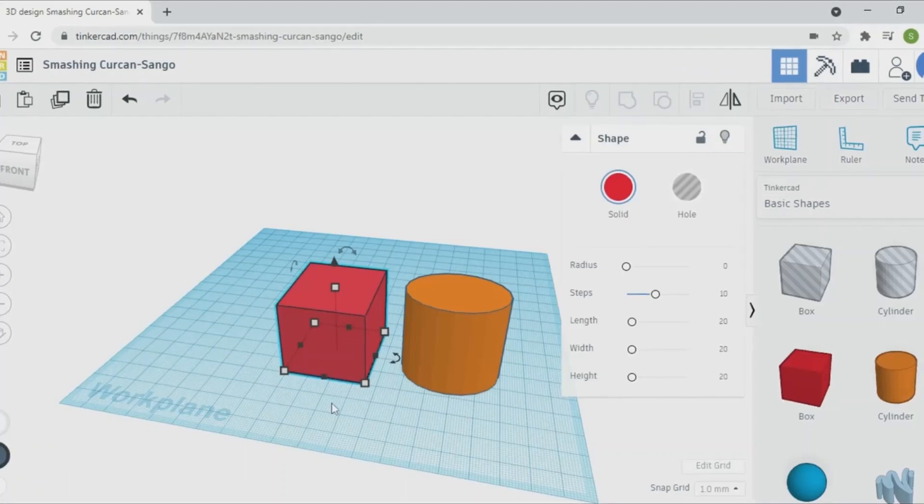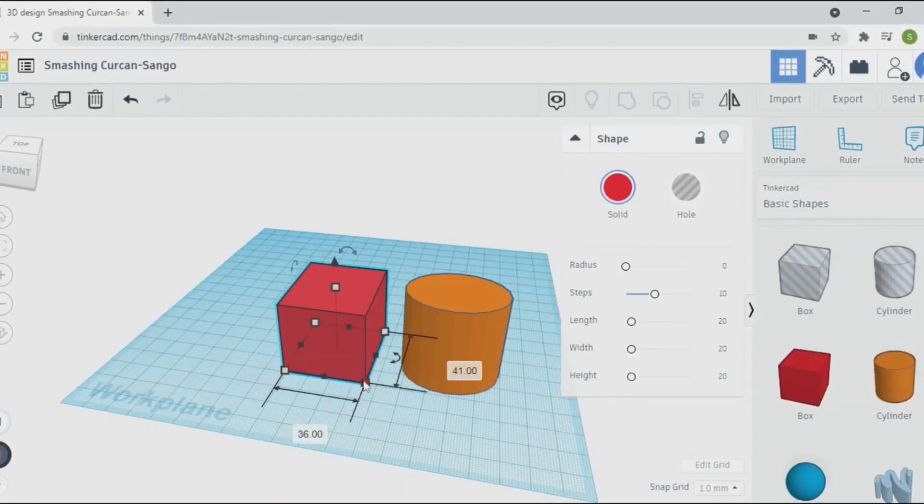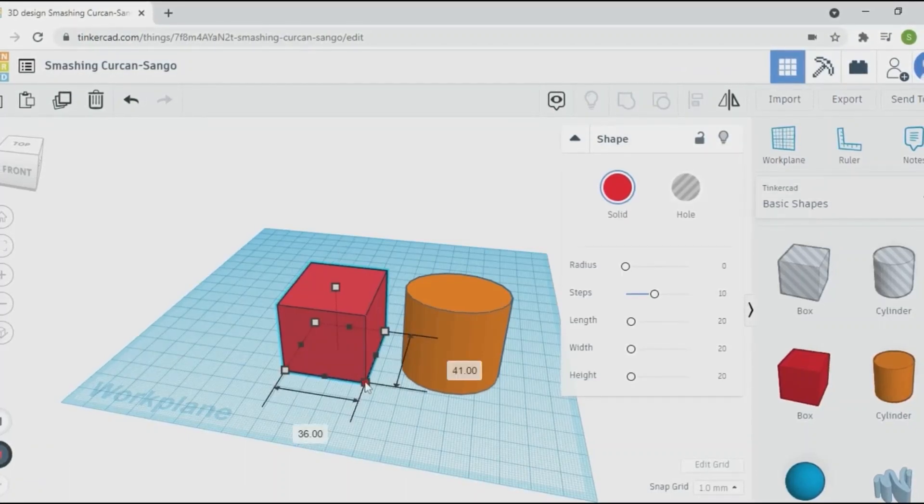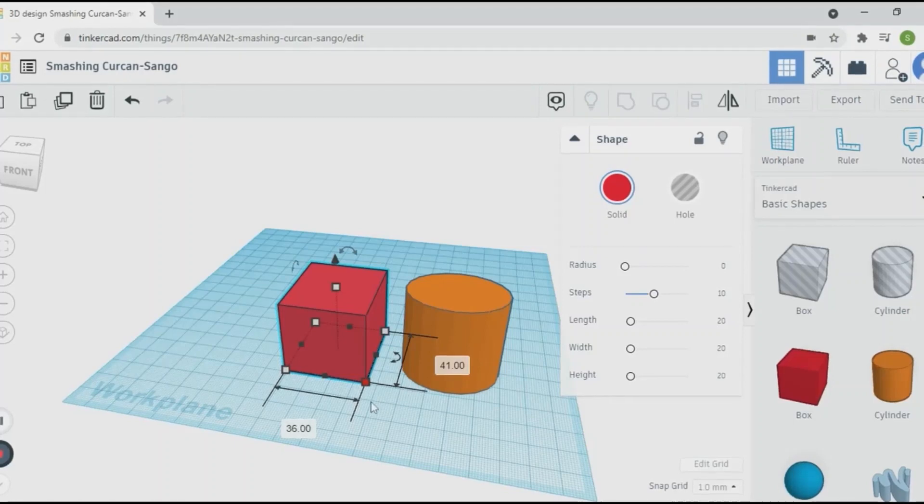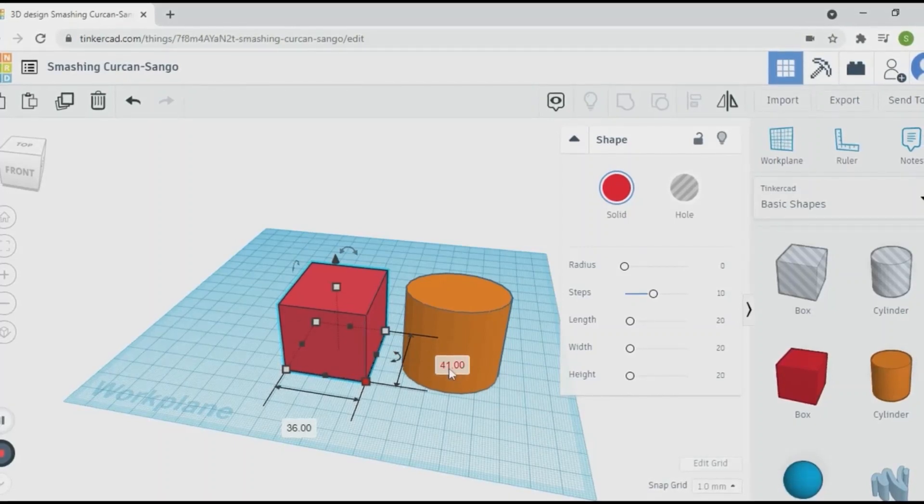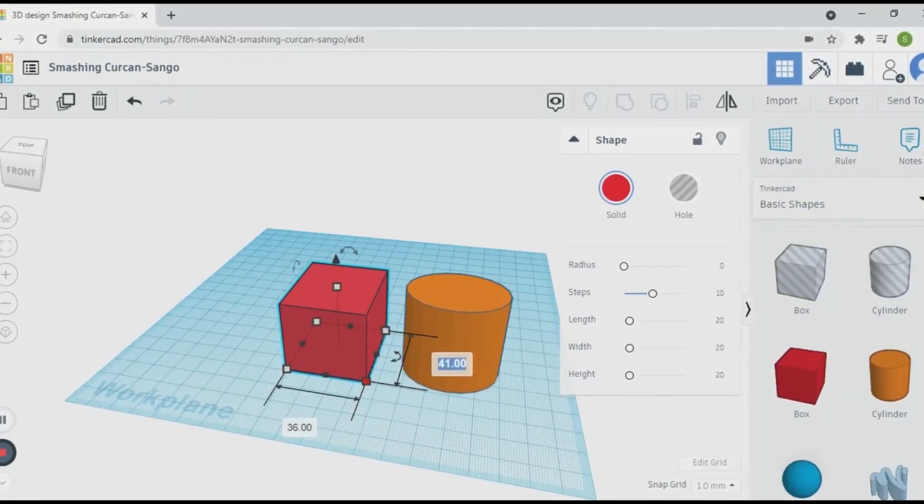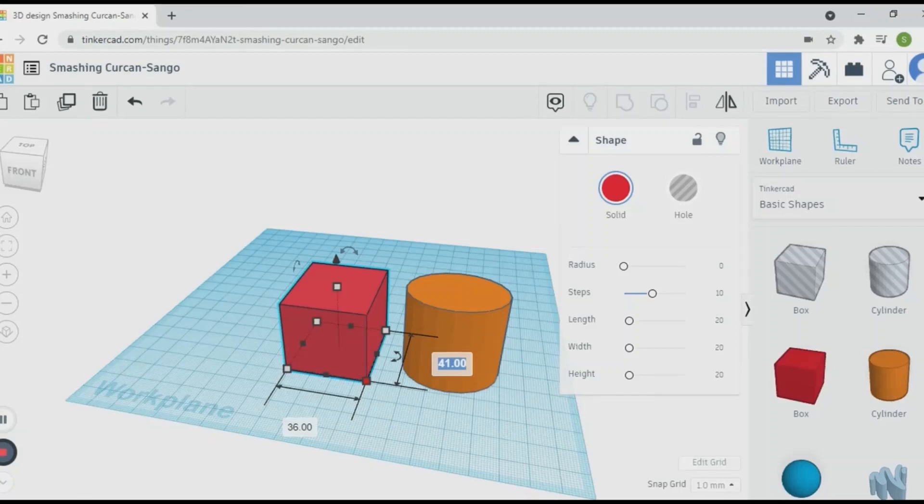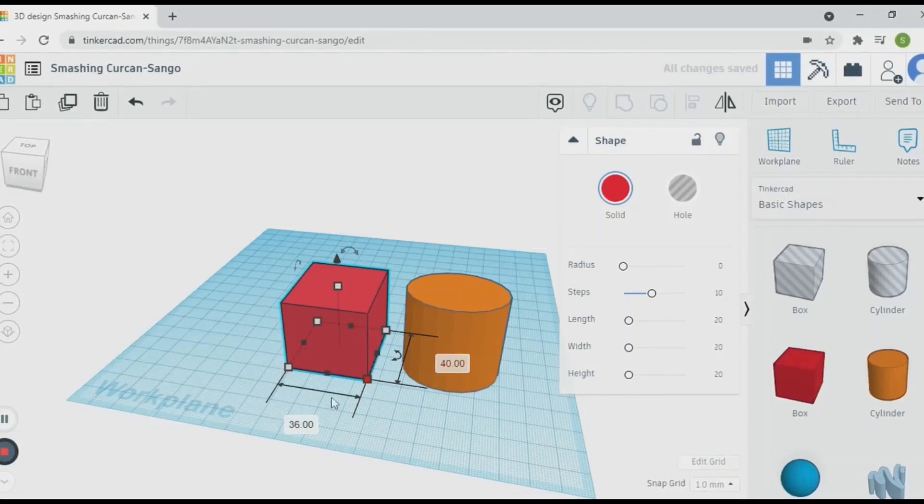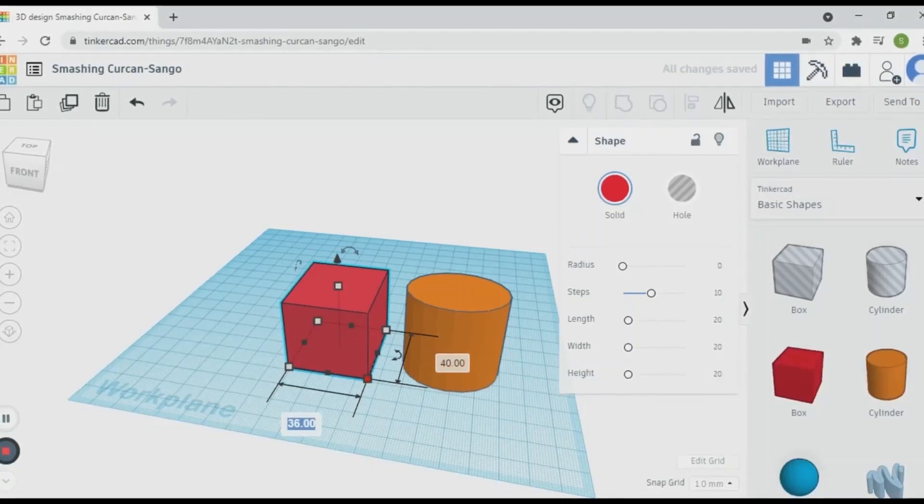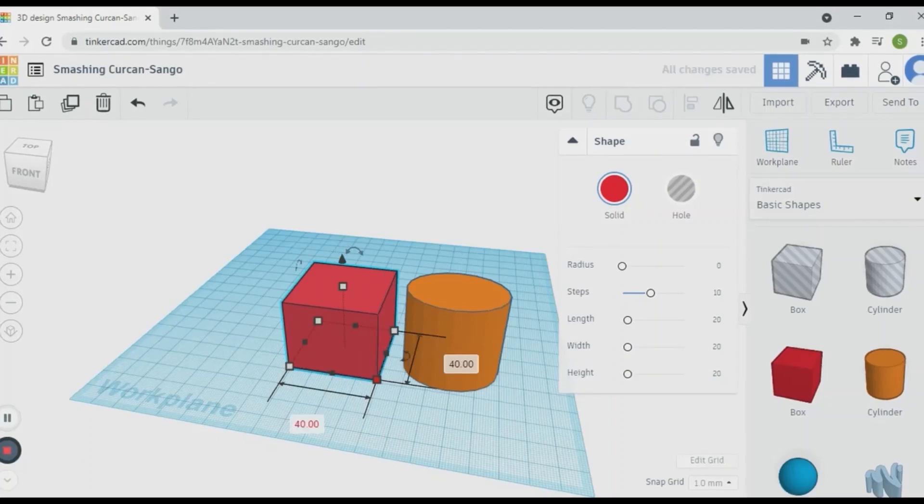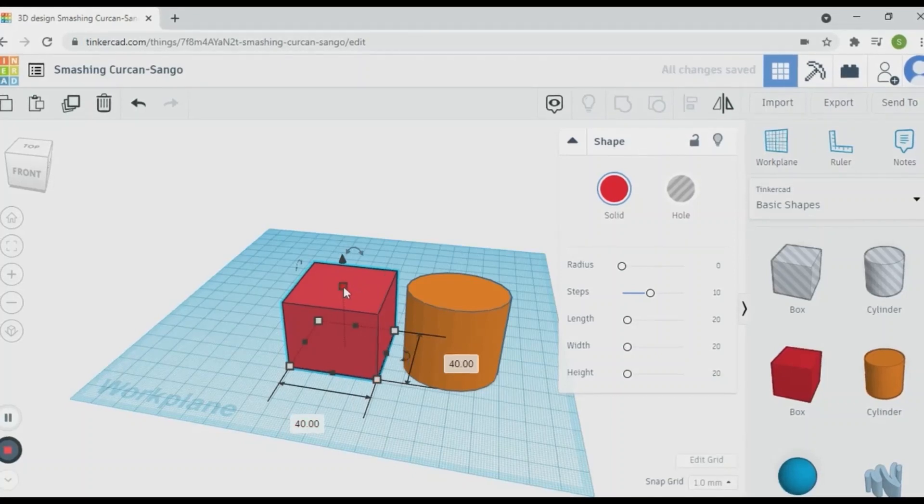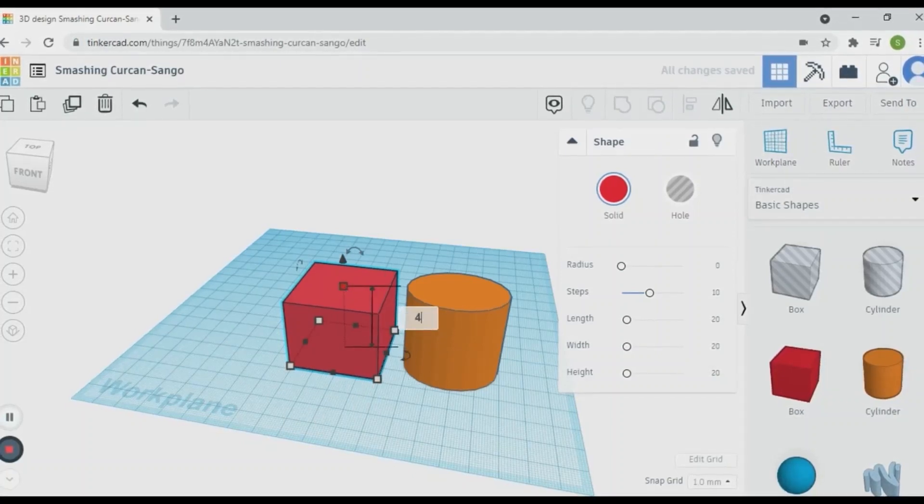You can also change the shape by writing the dimensions. For example, if you want to change size here, write the exact value you can write it down here by clicking this value and editing it. Similarly on both directions.